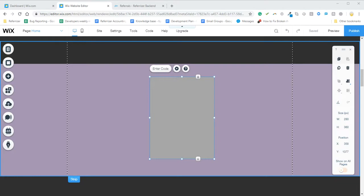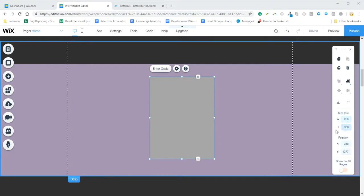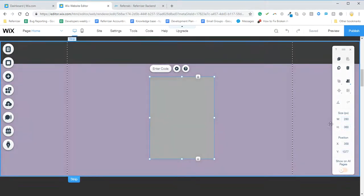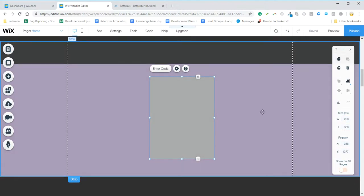So once you have placed your iframe, what you'll do is just make sure that the size is 280 by 360. So you just click here and adjust the size to match the specifications.